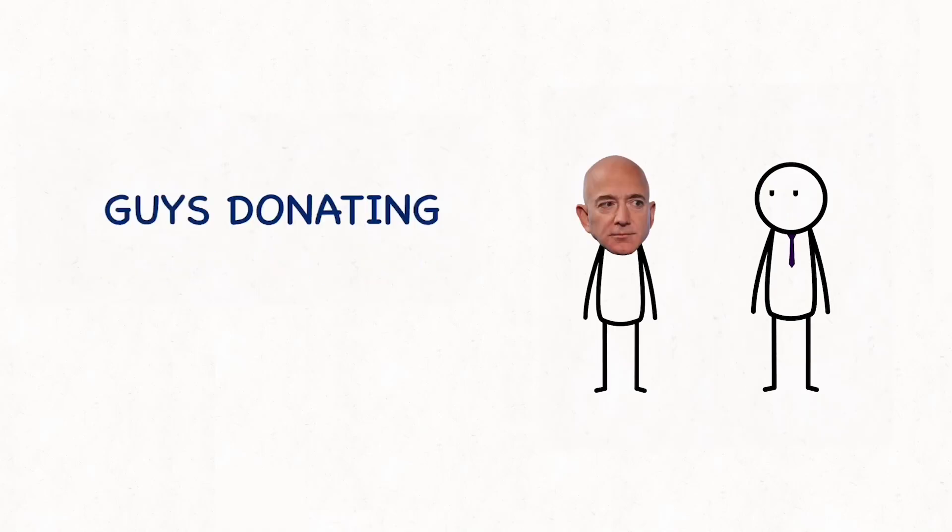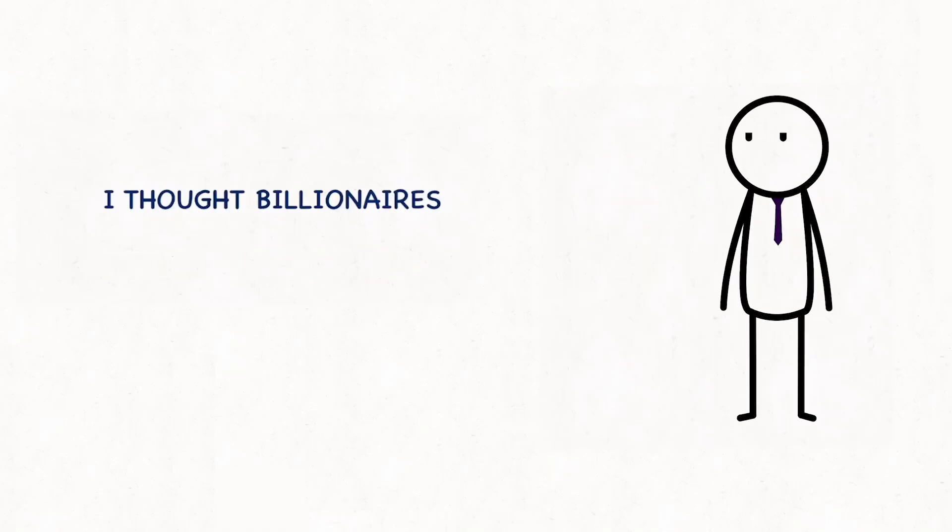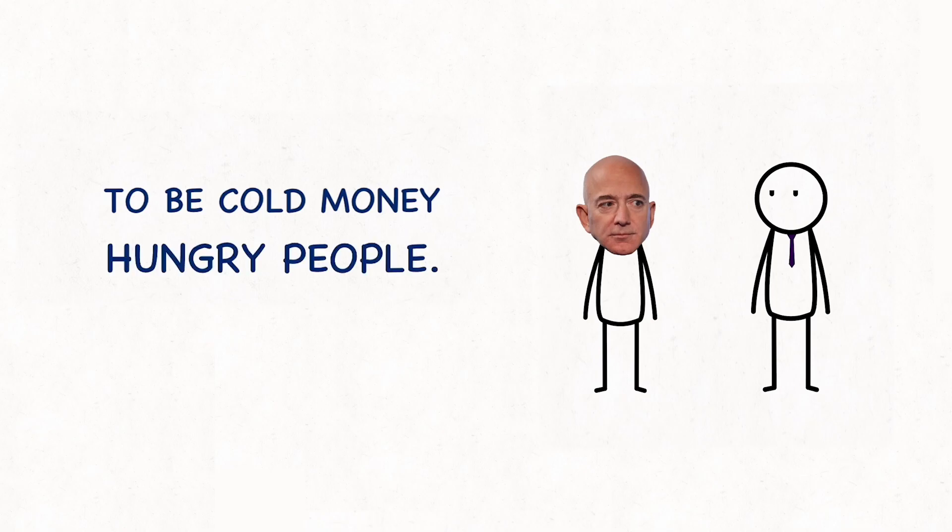What the fuck is up with you guys donating millions to charity? I thought billionaires were supposed to be cold money hungry people.